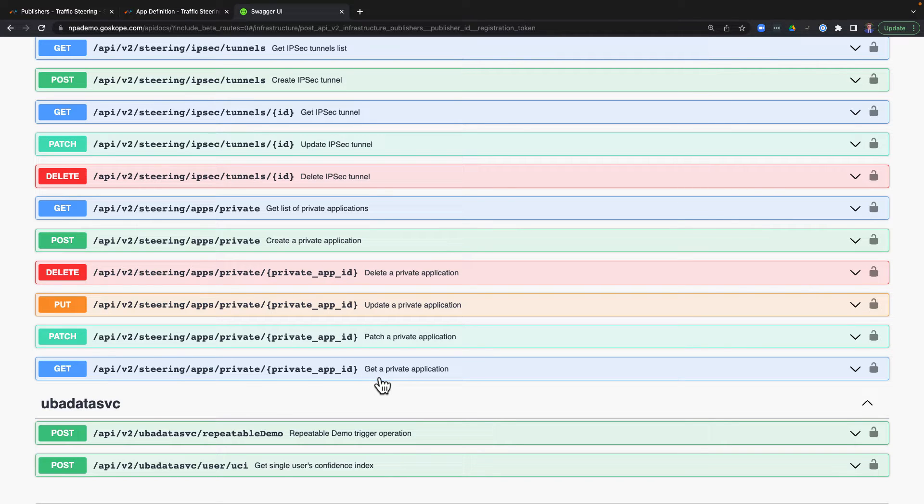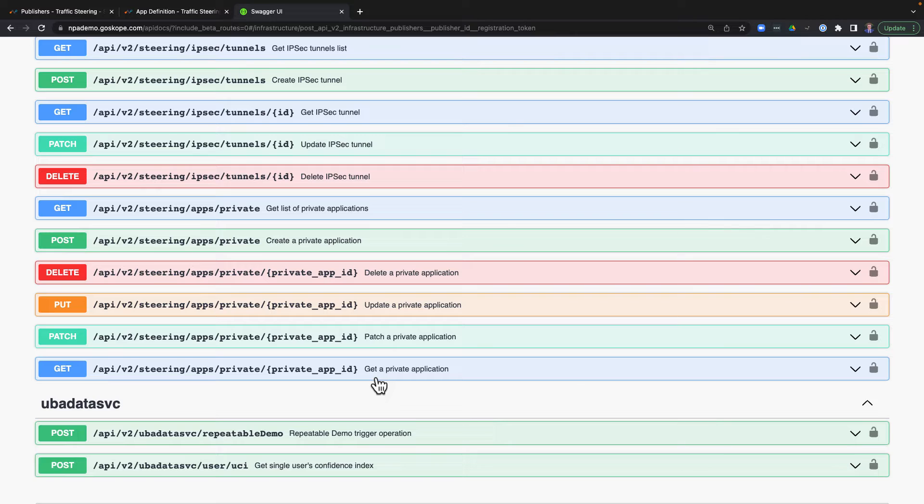You can of course optionally leverage these on your own, but Netscope has also created integrations with common automation tools such as AWS Autoscaling and Terraform that leverage these APIs to make automation seamless.